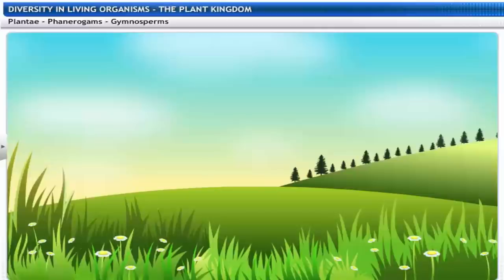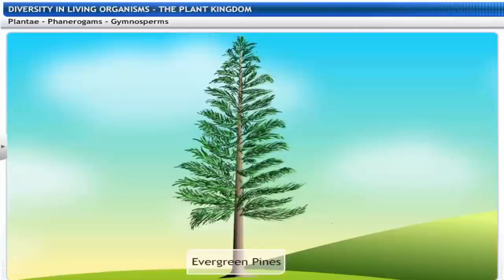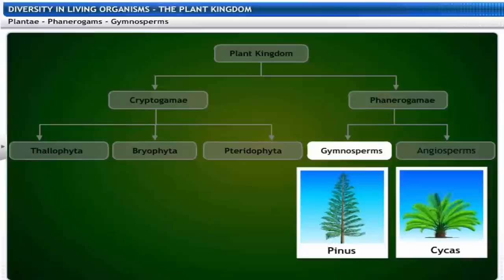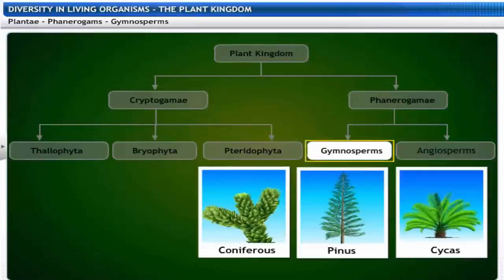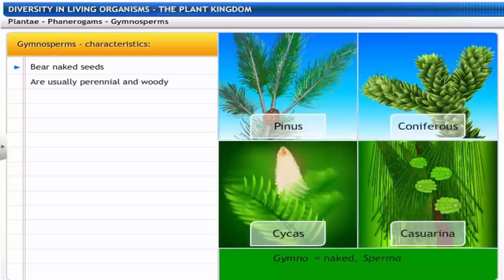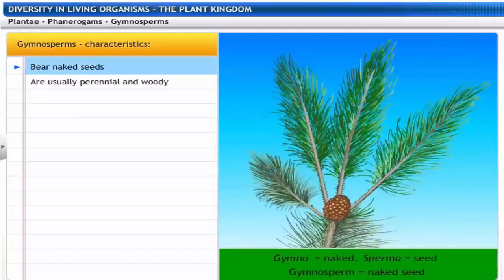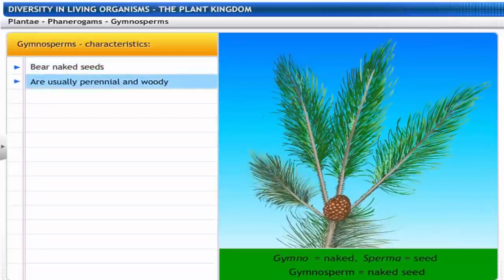Gymnosperms include deodar, pines, Cycas and other coniferous trees. Gymnosperms get their name from two Greek words — Gymno meaning naked and Sperma meaning seed. As the name suggests, Gymnosperms bear naked seeds and are usually perennial and woody.